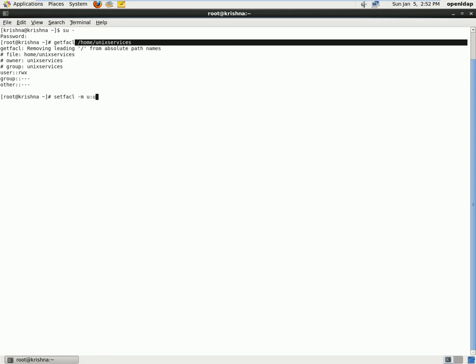I'll use setfacl -m to modify. User, what user? Krishna is the user who has to have access to that file. So we'll type user Krishna wants access to execute permission of home/unixservices.